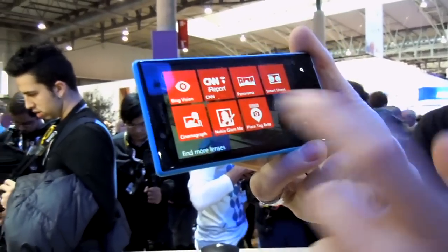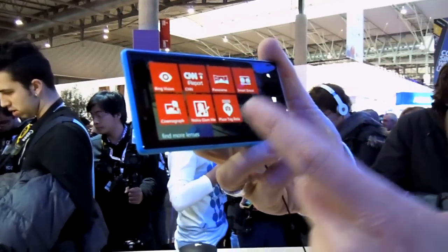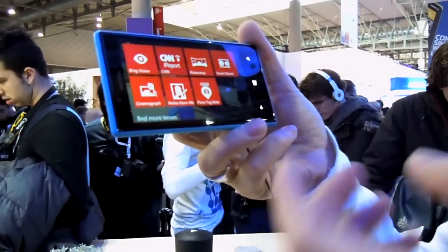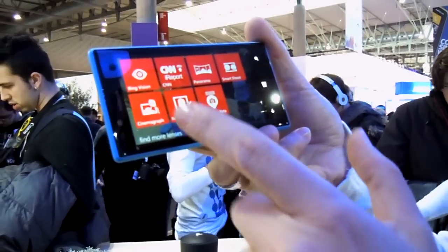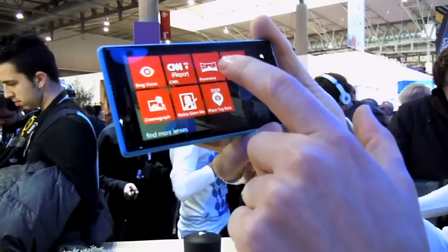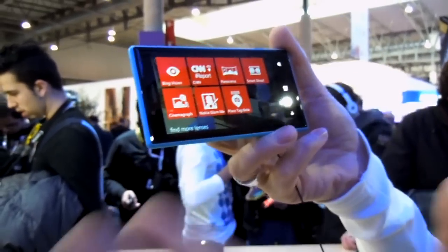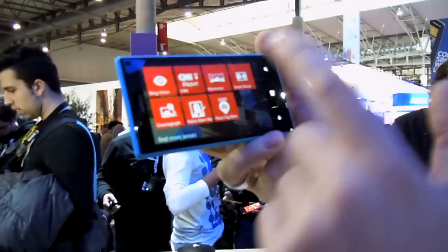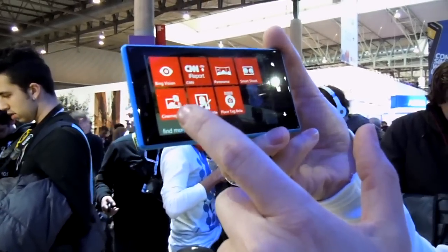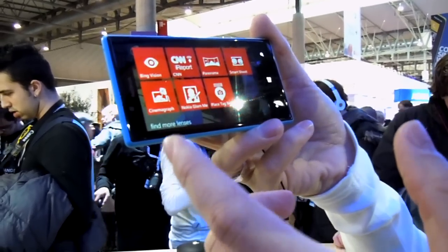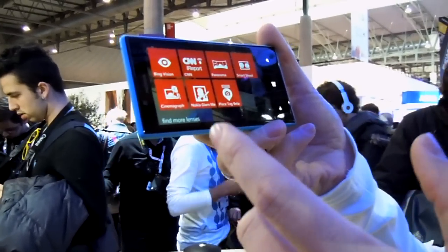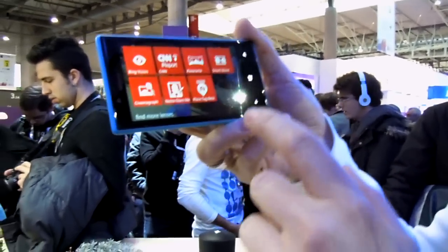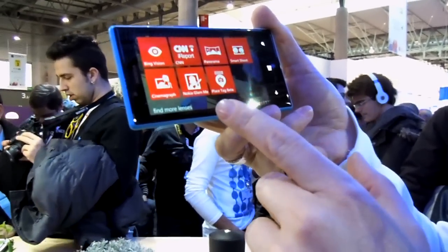So we have the Lenses framework. This is digital lenses. The digital lenses are things like the panorama, which allows you to take a panorama shot. Smart Shoot and Cinemagraph. Cinemagraph is an application that adds movement to your pictures. Maybe you're familiar with that.